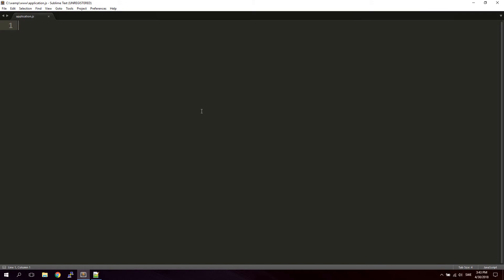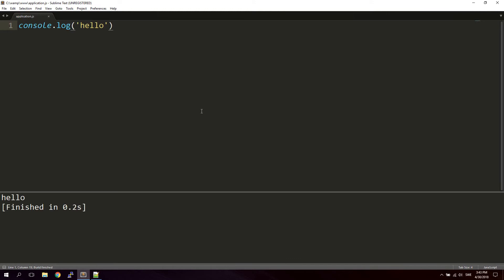I'm using Node for this, and I'm actually using Node as a build engine inside Sublime Text. As you can see, if I type console.log 'hello' and then run it, I just get the output down here. This is how I will be working throughout this entire video — you can use Node as usual if you want to.